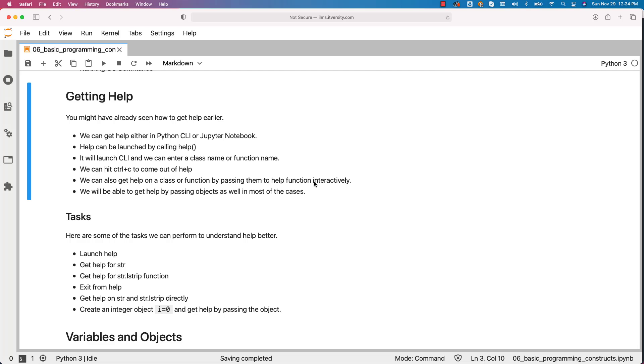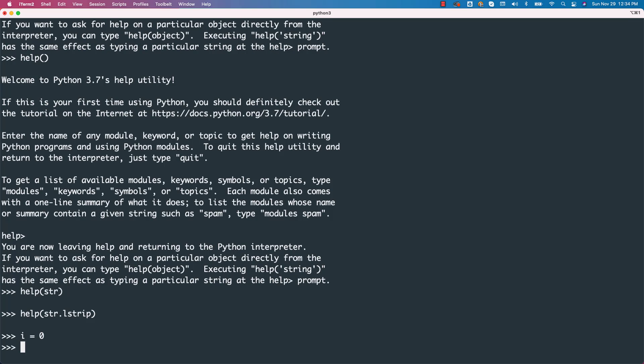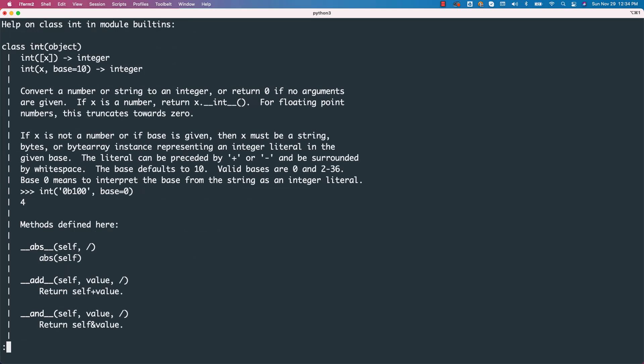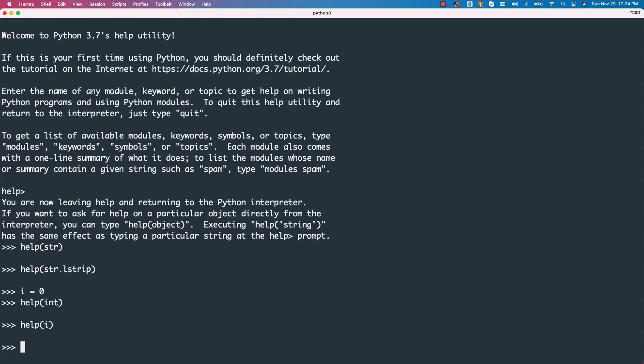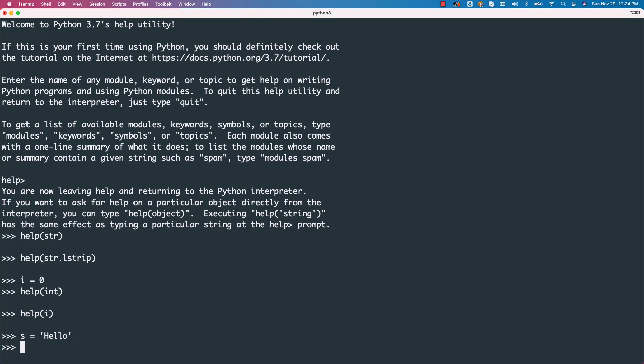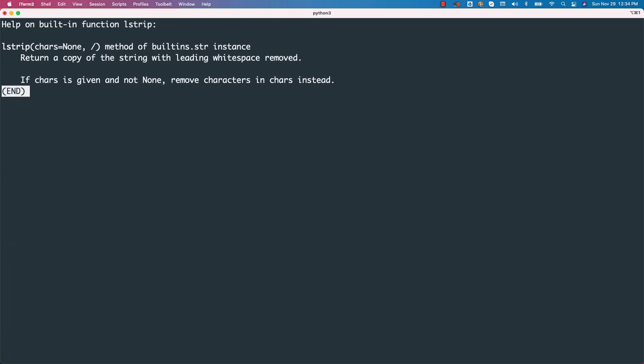Now, let us create an object. I equal to 0. I is of type int. Either you can say help of int to get help on int or you can say help of i. However, if you say s equal to hello and if you try to get help using s or s.lstrip, s.lstrip worked but with respect to help on the string, yes, it did not work.